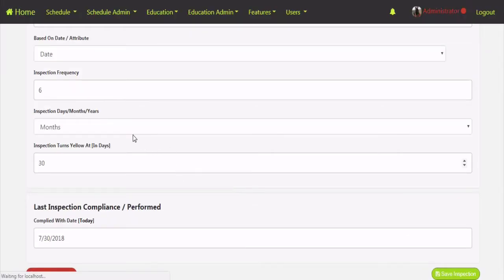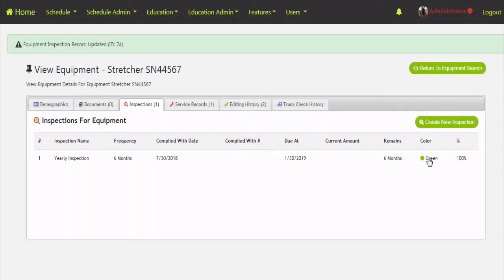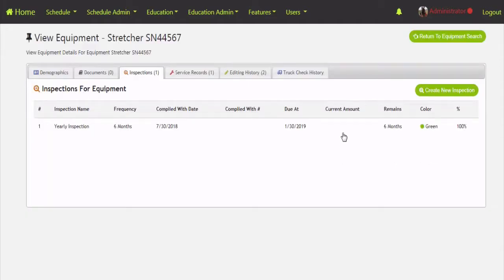This will show up as green because we just did it today — complied with on 7/30. If there's a numerical-based attribute like mileage, you'll see that number in the 'Complied With' column. The current amount shows what the mileage is right now, and that ports over from the truck check-offs automatically. The last column shows how much is remaining, so we've got essentially six months left, showing green at 100%.